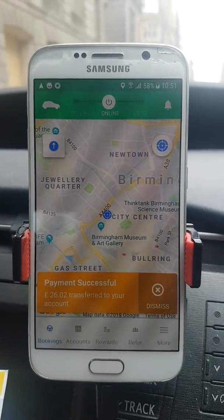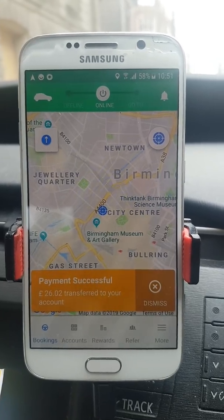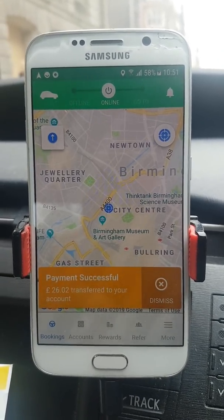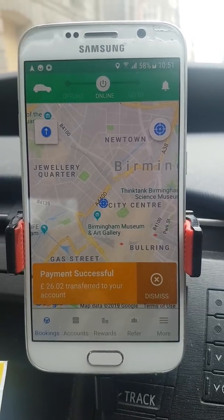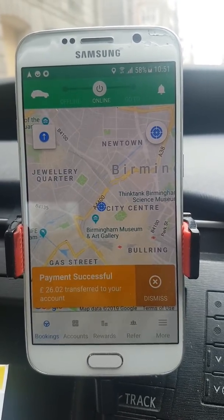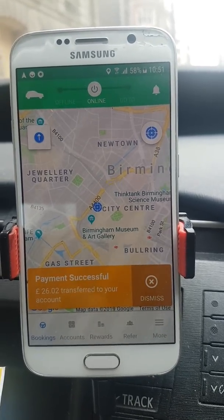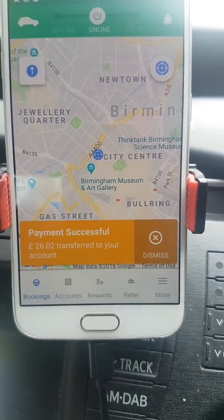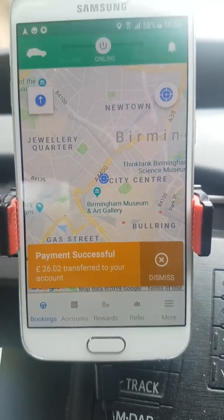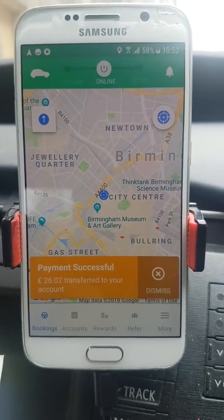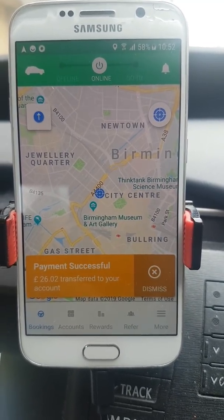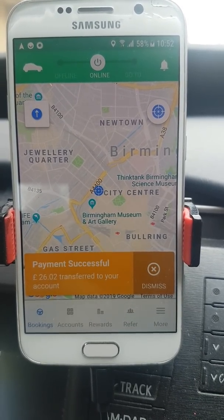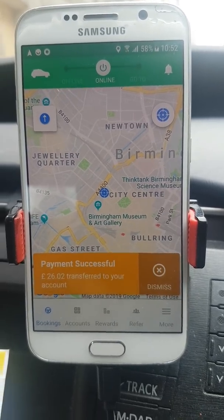Good morning everyone and welcome to another video by Russia UK. What you're looking at currently is the Ola app — this is the old app. We're going to run through step-by-step every functionality available to us. You can see a notification saying 'payment successful, £26 transferred into your account,' which means Ola pays you on a daily basis and tells you in the morning what's being transferred from yesterday. I did £26 yesterday and hopefully that will be paid into my account this afternoon.